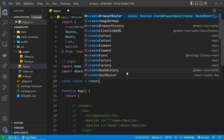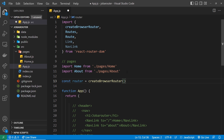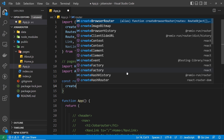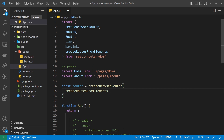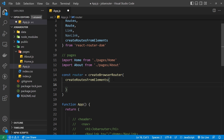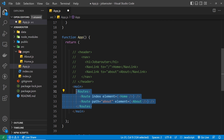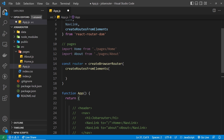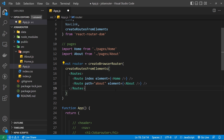Inside createBrowserRouter we use the other function, createRoutesFromElements, which auto-imports as well. Inside that function we basically have our tree of routes, so we cut our existing route components and paste them inside here. We have the index route and the route to the about page nested inside createRoutesFromElements.